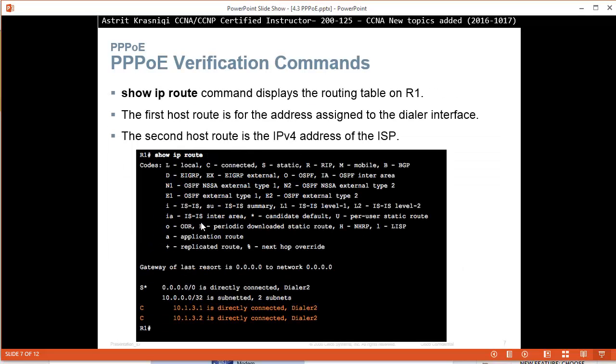Show IP route command will display the routing table of R1. The first host route is for the address assigned by the Dialer pool. The second host route is the IP address of the ISP. And then we have a default gateway as well.